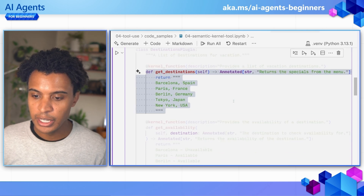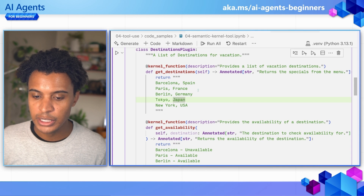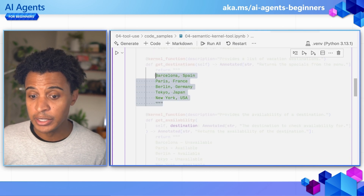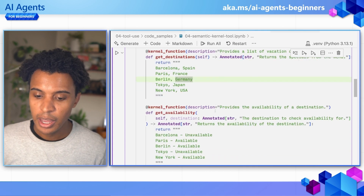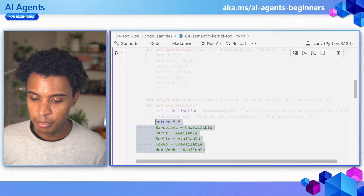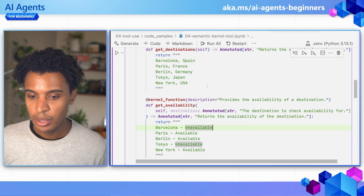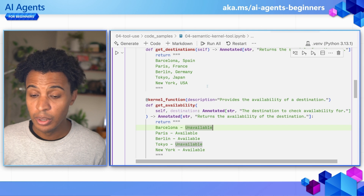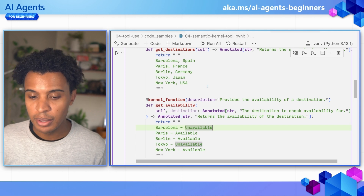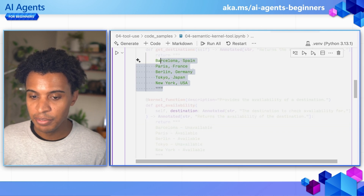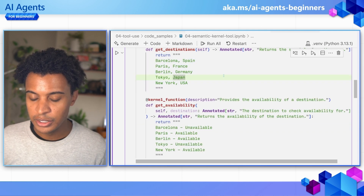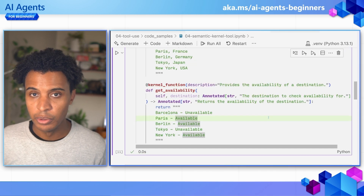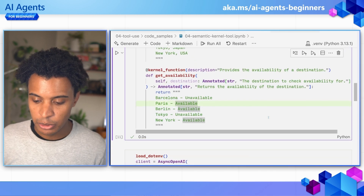In this case, we have a destinations plugin using Semantic Kernel. One function has a list of destinations that are available, and the other one has their actual availability — you can think of this as two different databases: one with a list of available destinations, and another with their current booking status.